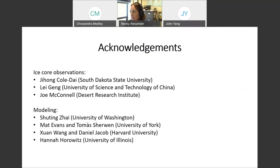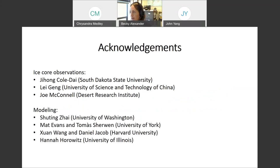First, I'd like to acknowledge my collaborators. I'll be showing ice core observations done at South Dakota State, at USTC, and Joe McConnell at DRI. Much of the work was completed by my current graduate student Shuoying Jai, my former postdoc Hannah Horowitz now at the University of Illinois, as well as folks at the University of York and Harvard.